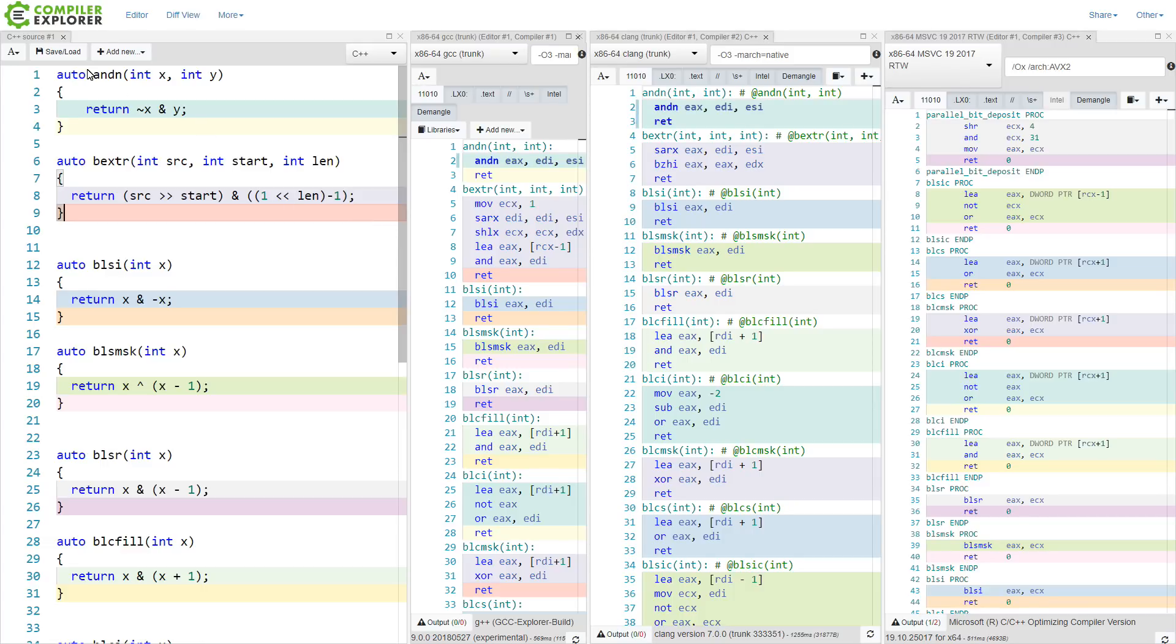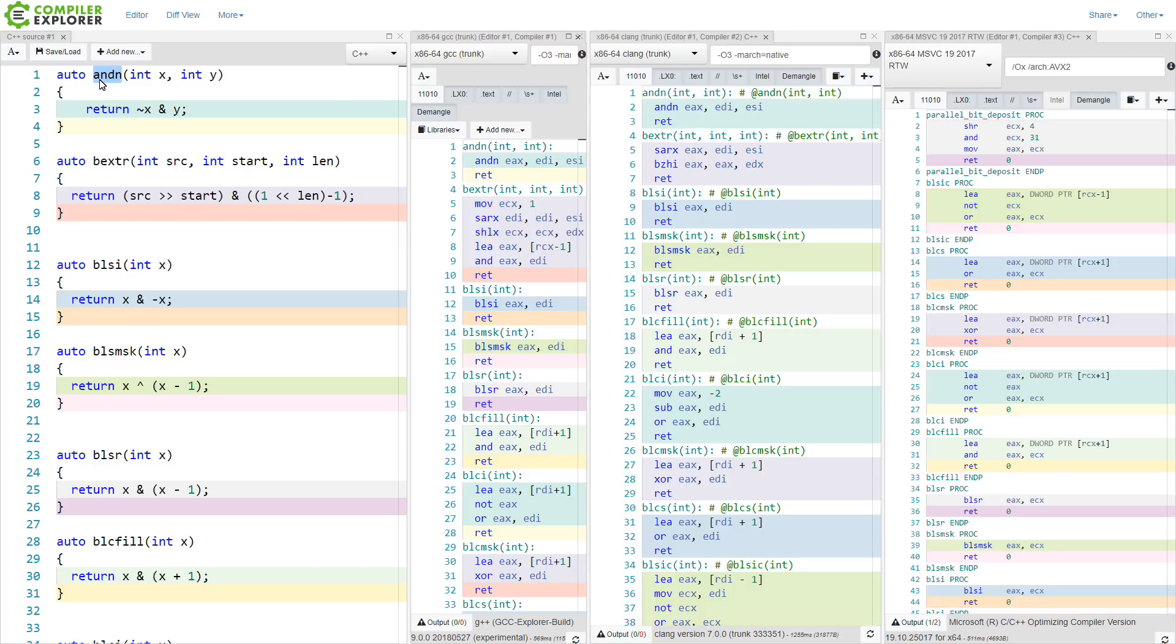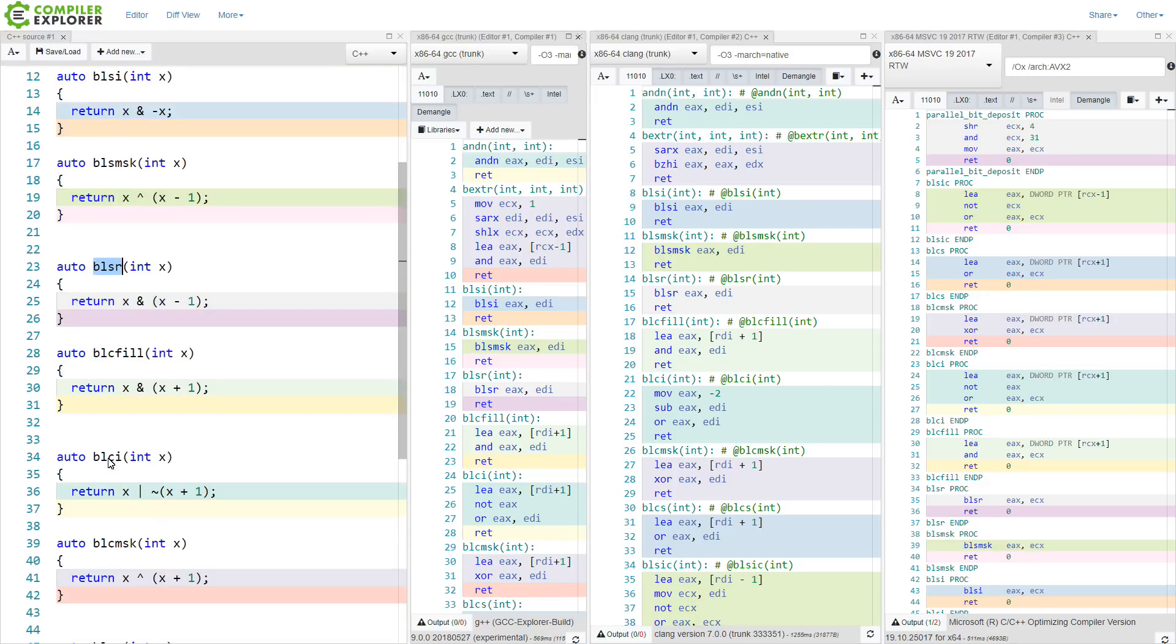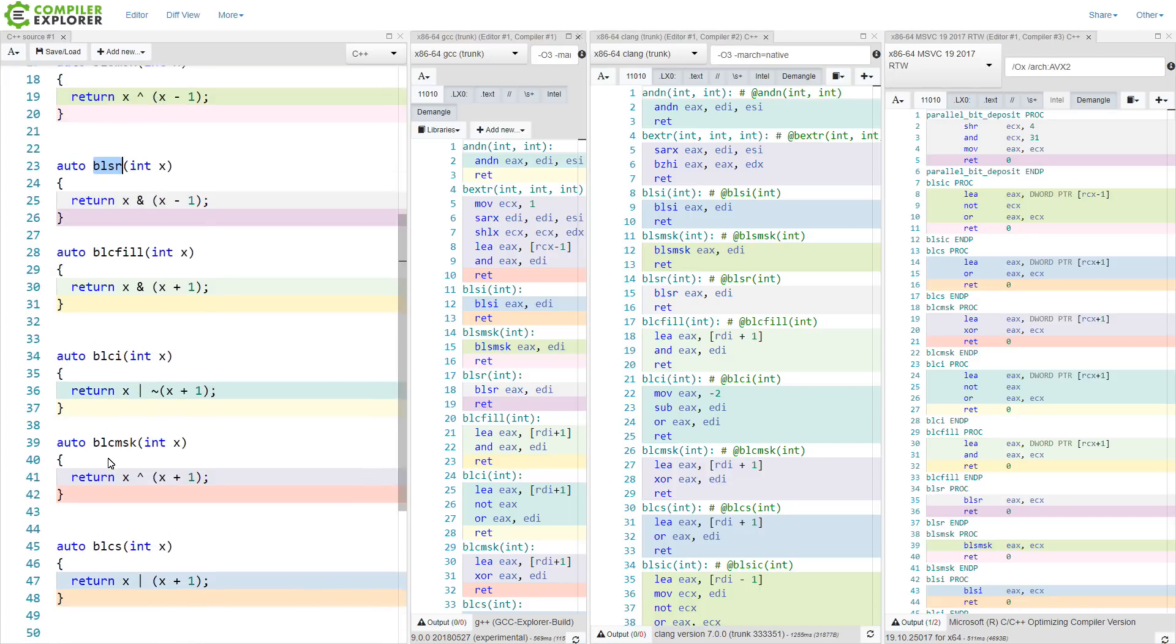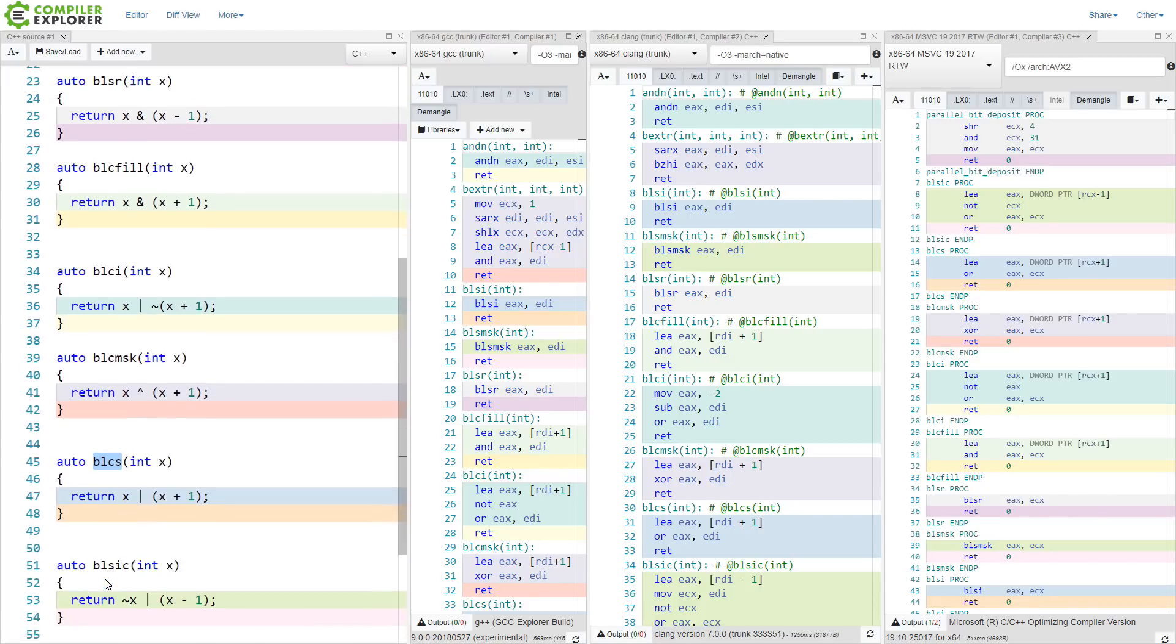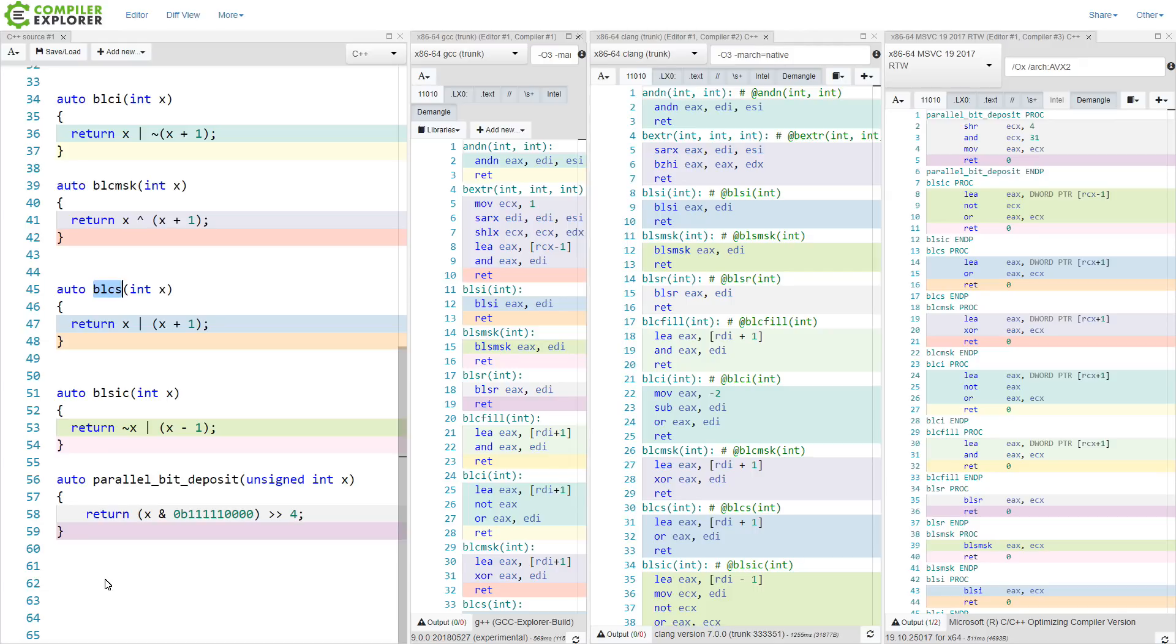And I have all of these tests that are directly related to the instructions that are listed on the Wikipedia page for bit manipulation. I've got ANDN, the bit extract, BLSI, BLS mask, BLSR, BLC fill, BLCI, BLC mask, BLCS, and they're named after the specific instructions that I expect them to translate into.